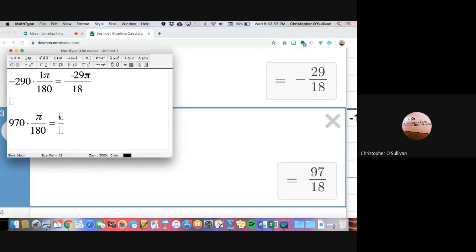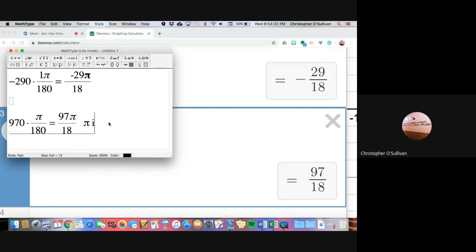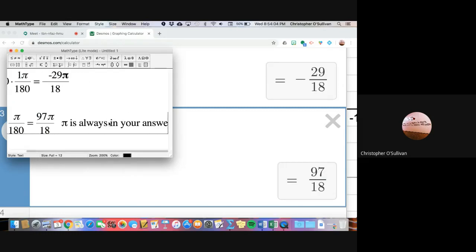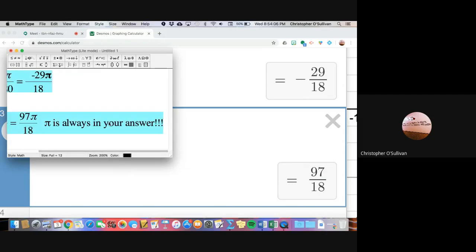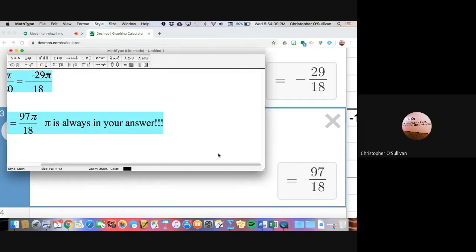So I get 97 pi over 18. Remember, pi always has to appear in your answer. And that's about it.